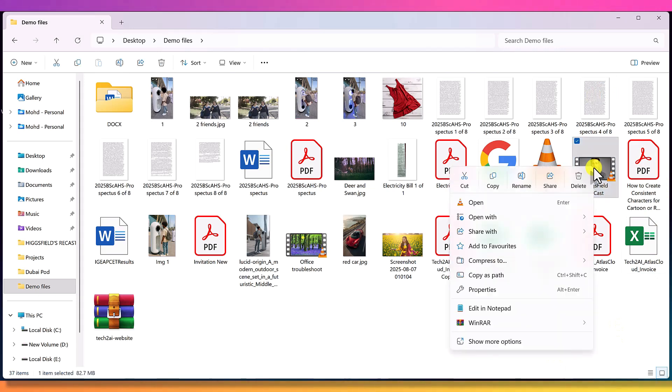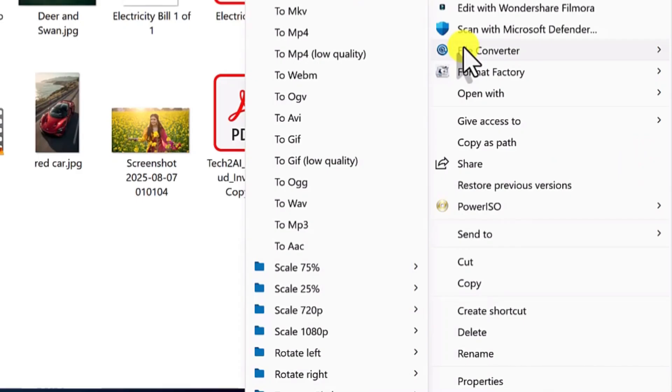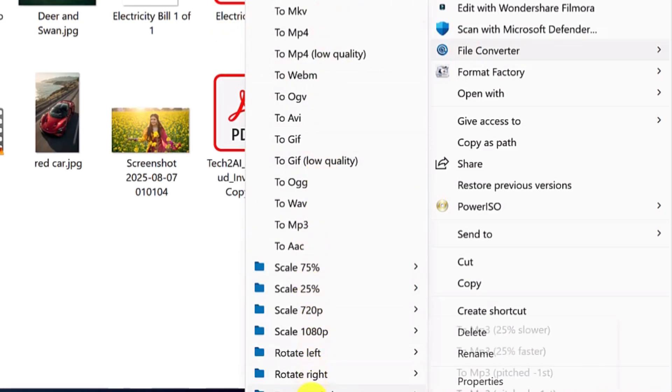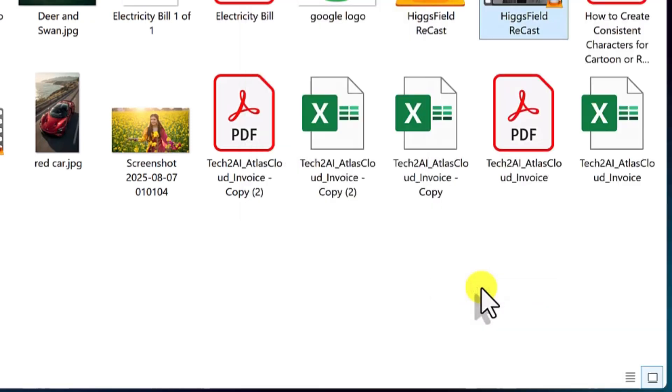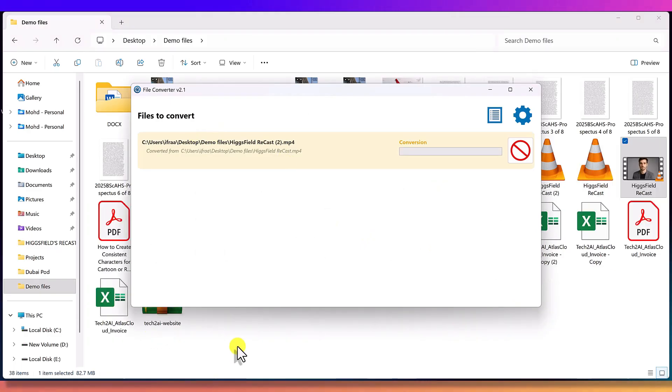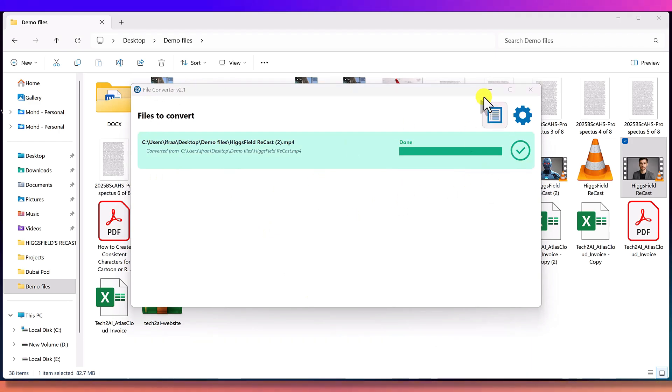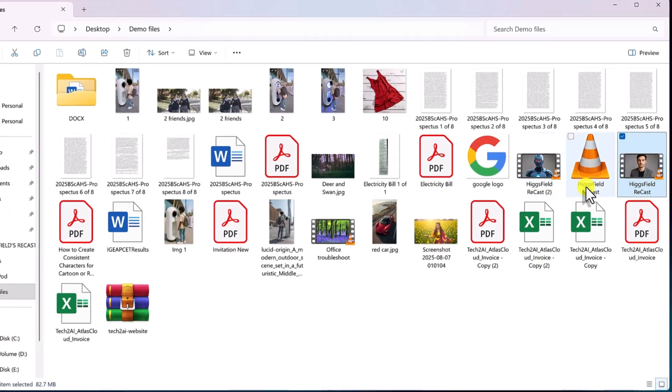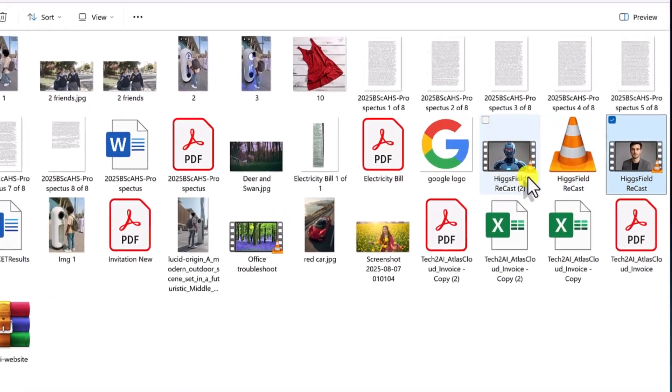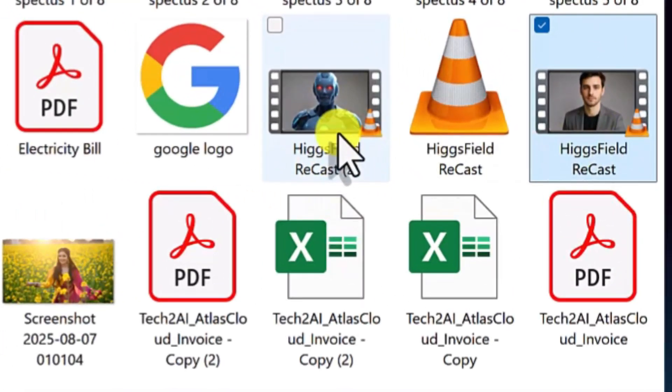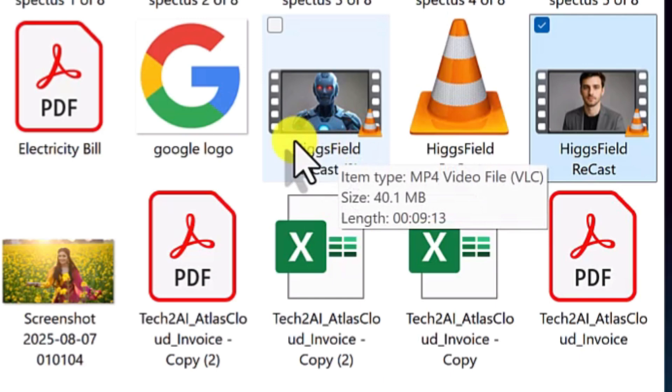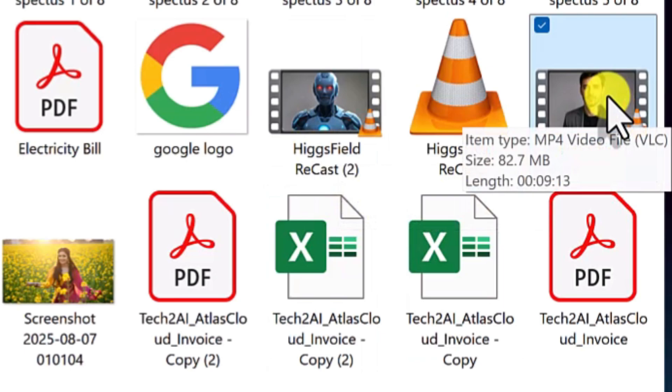Now, let's try scaling the video down. Let's say you want to reduce a video's size. From here, you can scale it down to 75%, 50%, 25%, whatever you like. Let's scale it to 75%. Look, the file size is now just 40MB, while the original was 81MB. That's a big reduction.